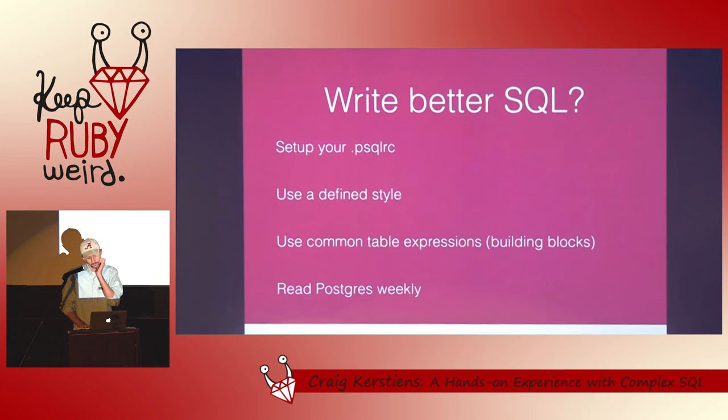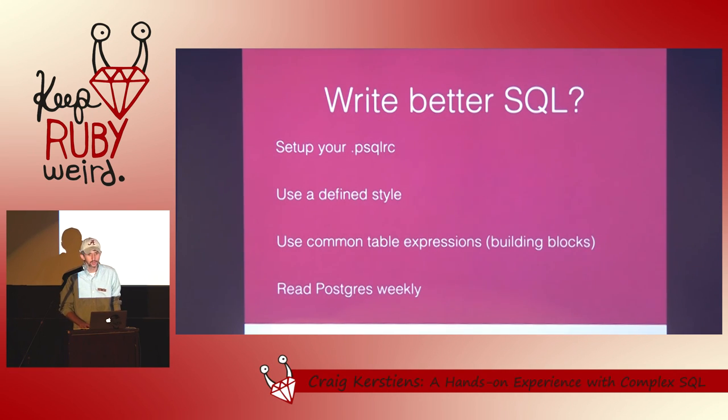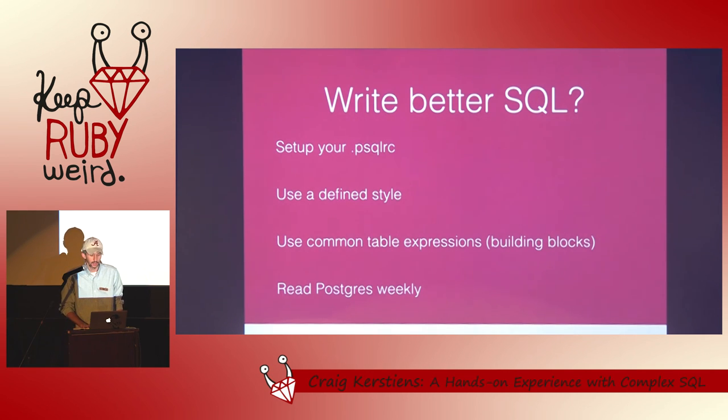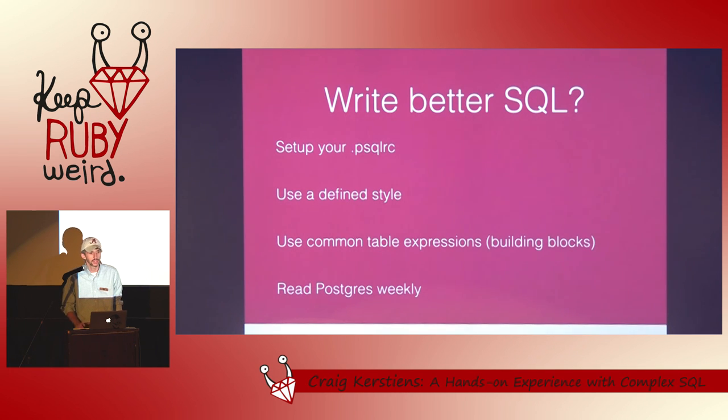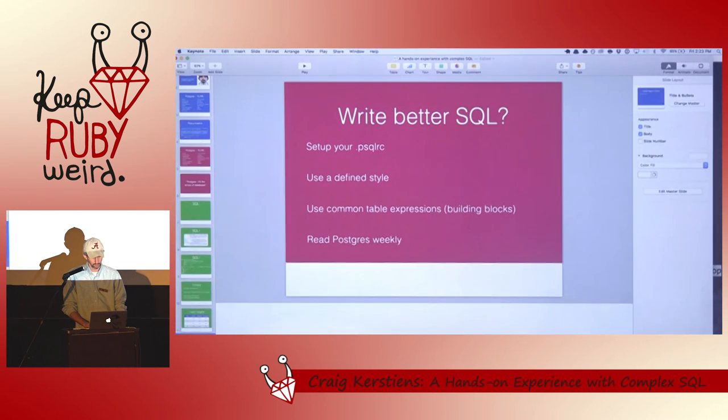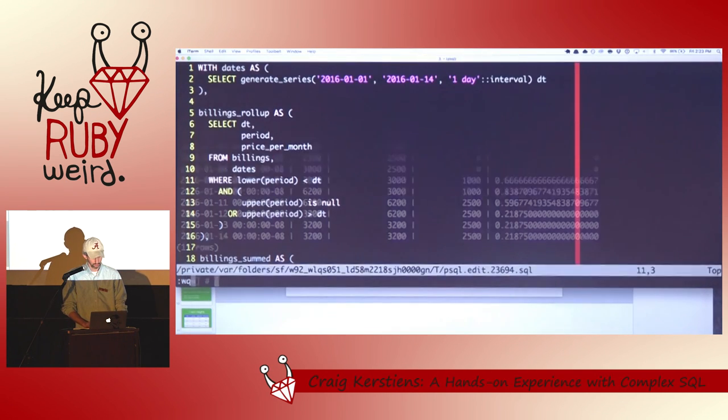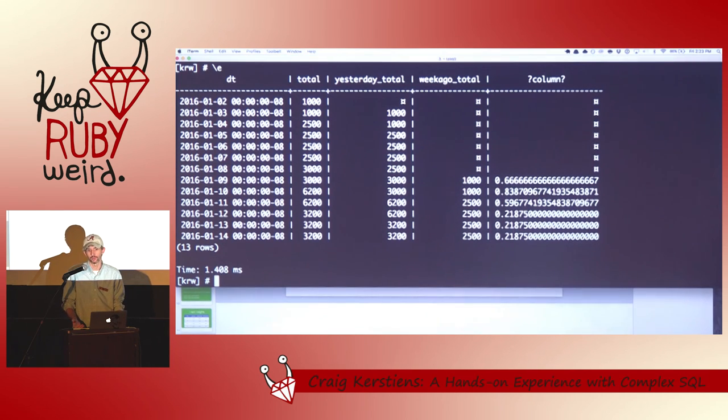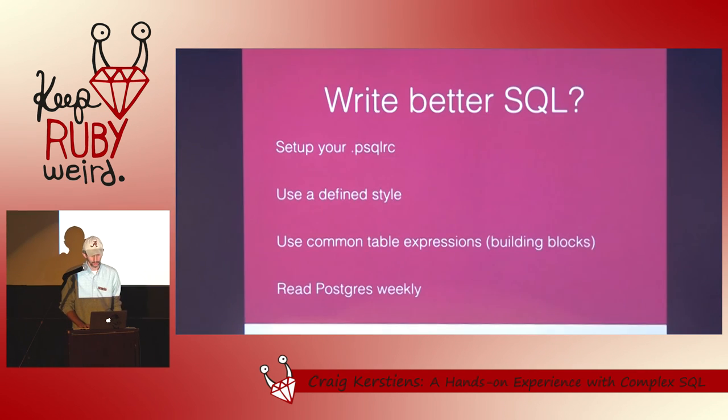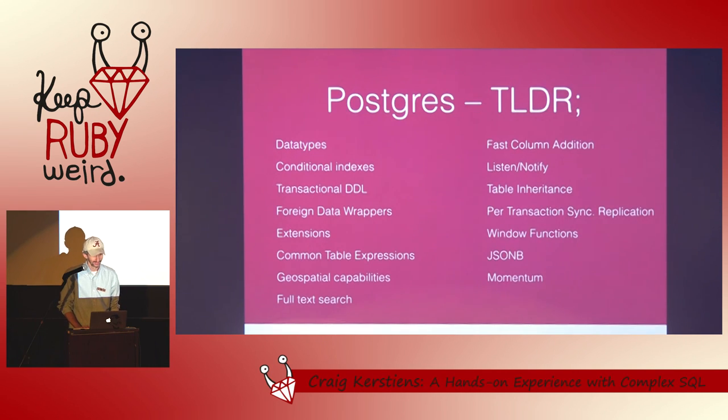So a few tips. Writing better SQL. Set up your PSQL RC. It's really handy. Use a defined style. I make sure all of my kind of columns that I'm querying line up. Common table expressions, with clauses, whatever you want to call them. They're huge for actually making things readable. The hard core Postgres experts will say they're an optimization boundary. And they are. But on a report like that, it runs in, how long did that run in? 1.4 milliseconds. Even with a ton of data, if that takes a couple of seconds and I'm running it once a week, I don't care too much. And read Postgres Weekly for more tips and kind of things like that. That's it.